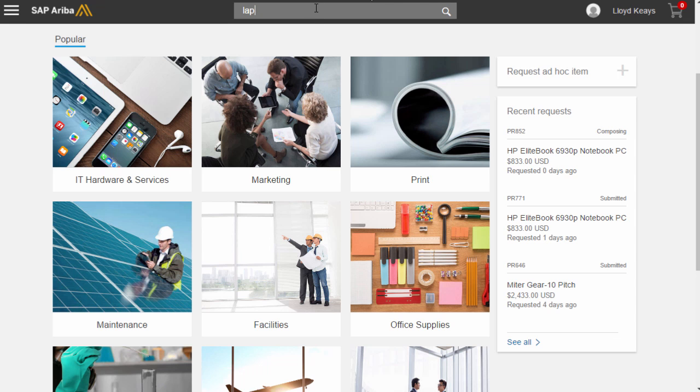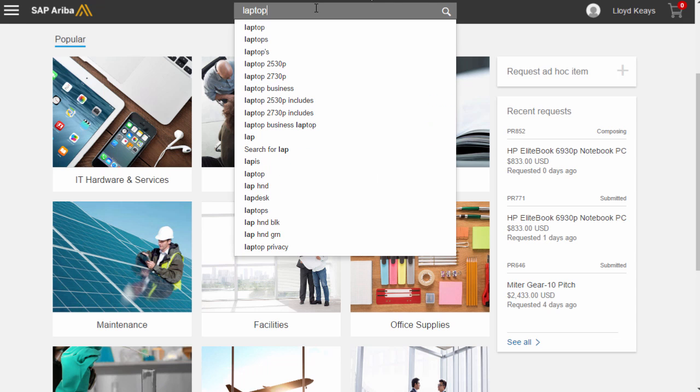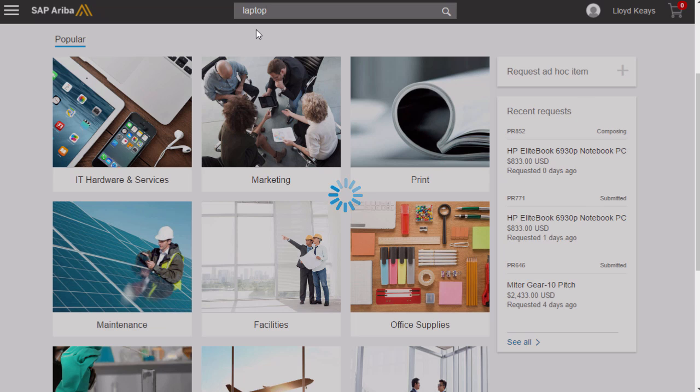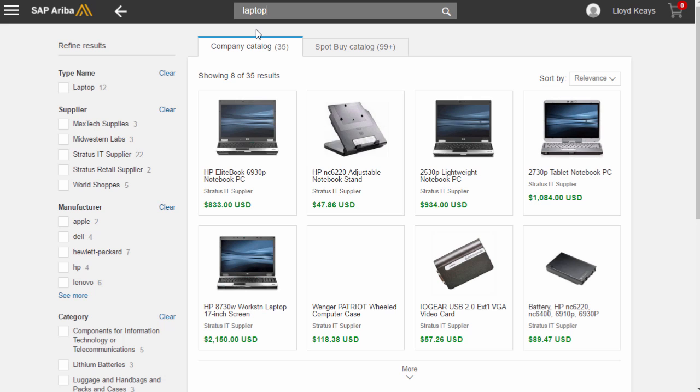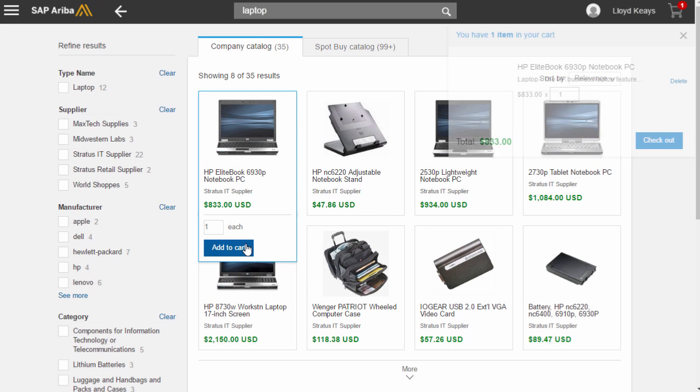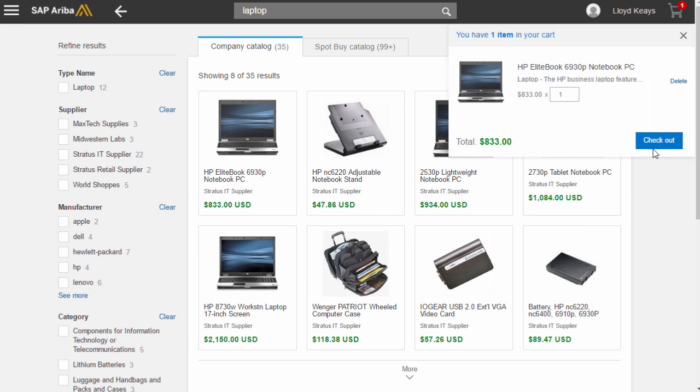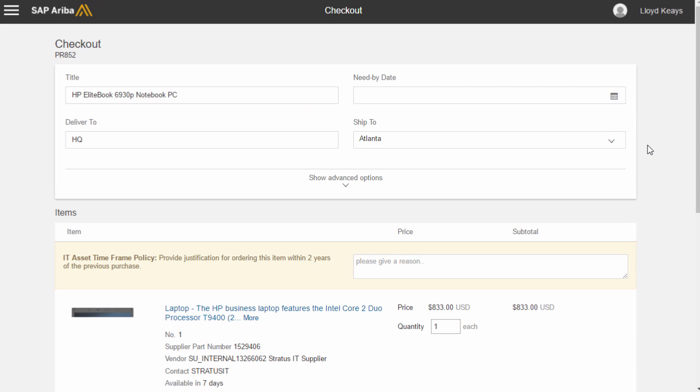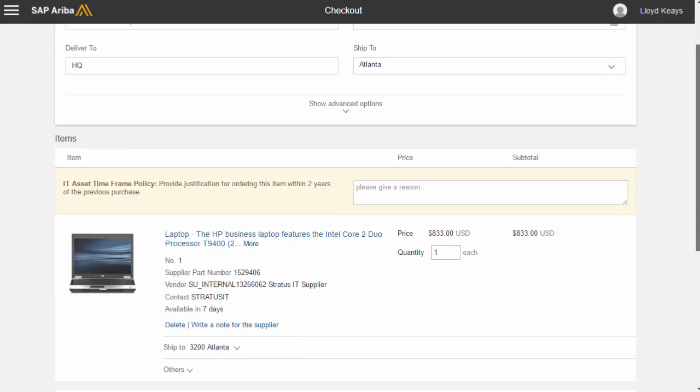So if I'm a user and I need a laptop, I search, I find my laptop. It's very speedy. I add it to my cart and I check out.